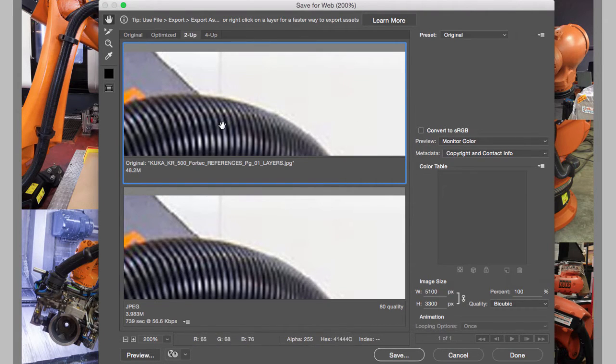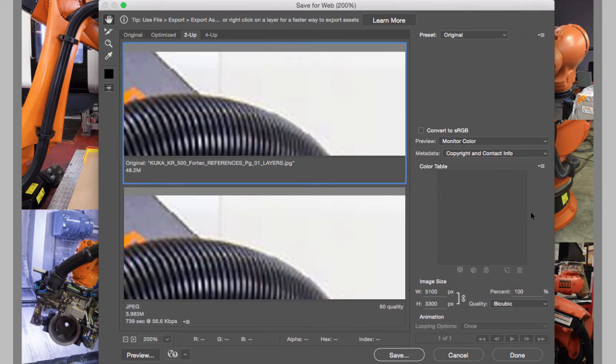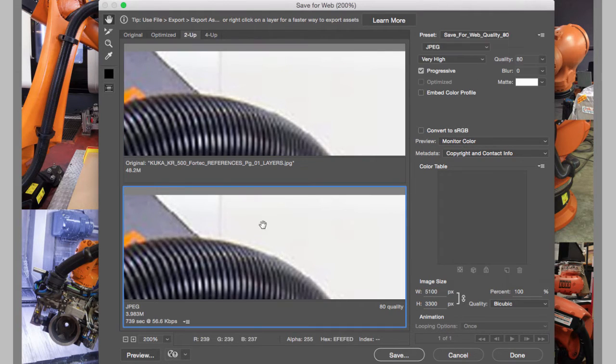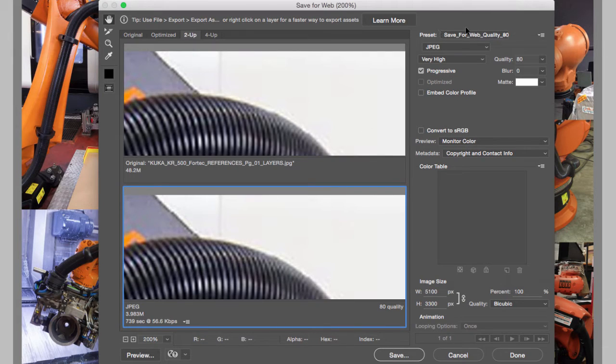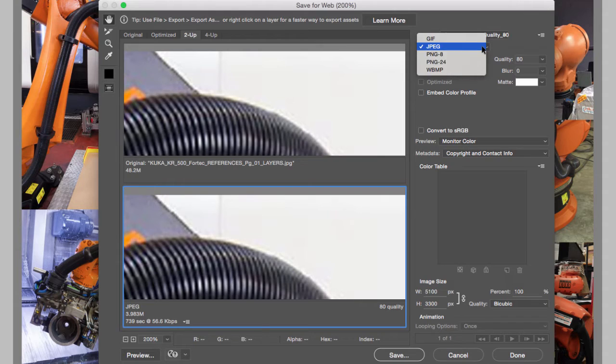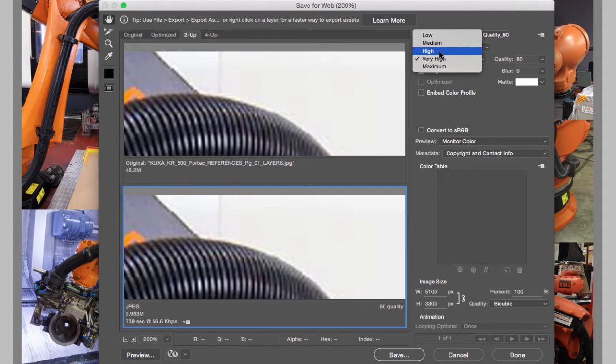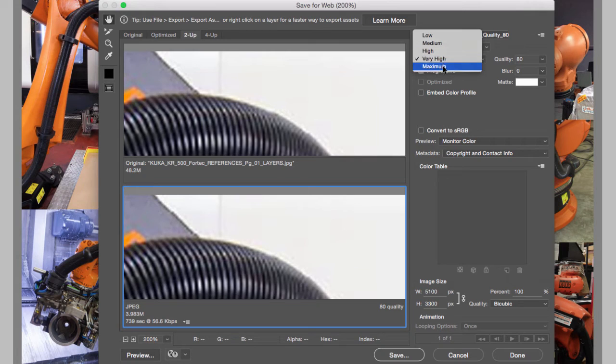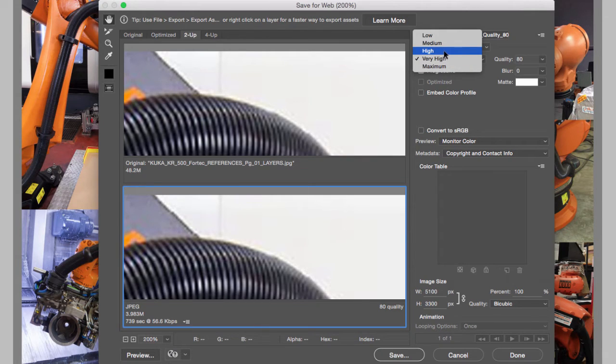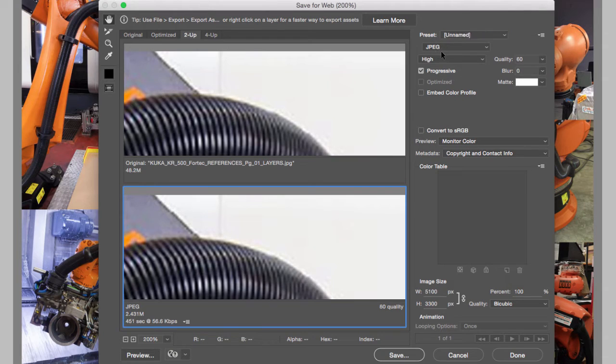Now when we select the original, we don't see any of the optimized presets, so you have to click on the bottom image to bring up the presets to optimize. We are going to select JPEG, then we can go to Low, Medium, High, or Very High, and Maximum. What I recommend that you do is select High.